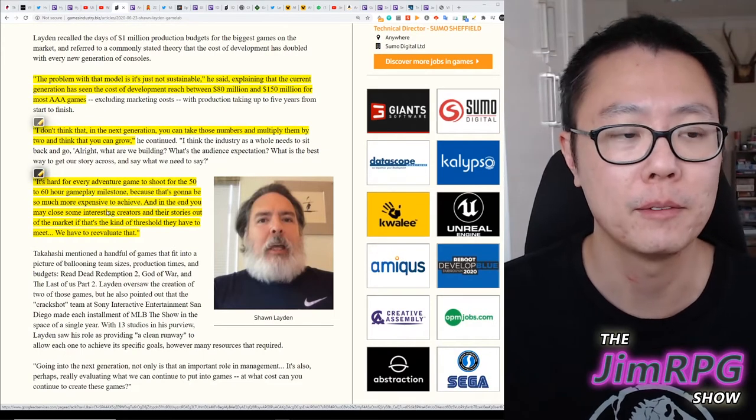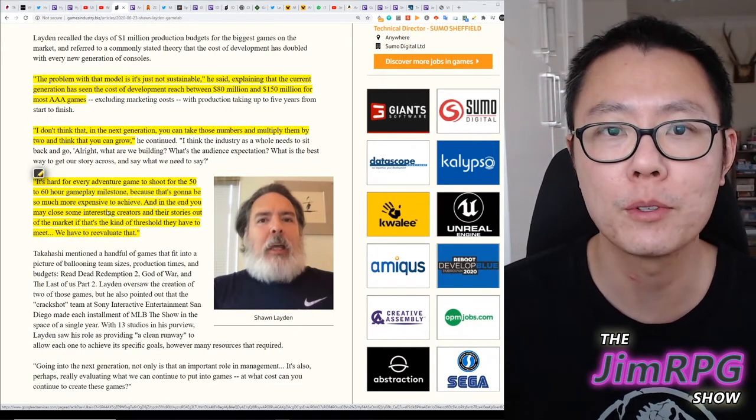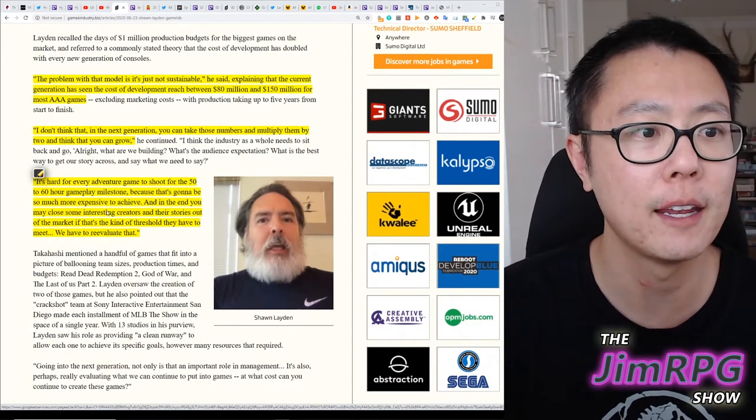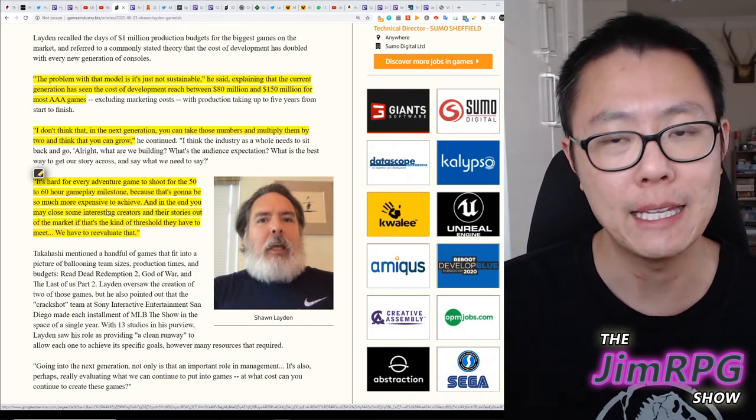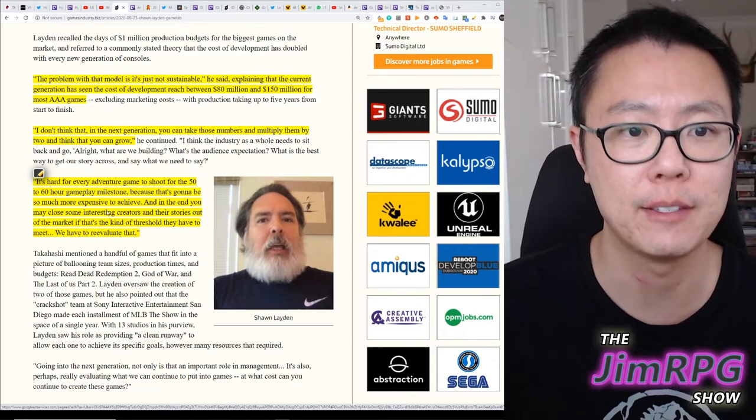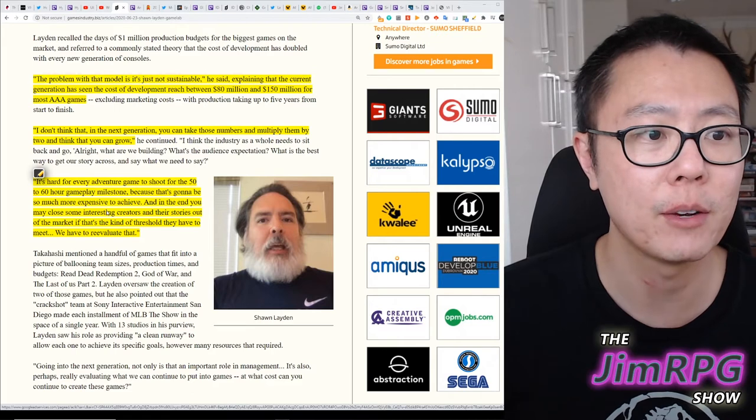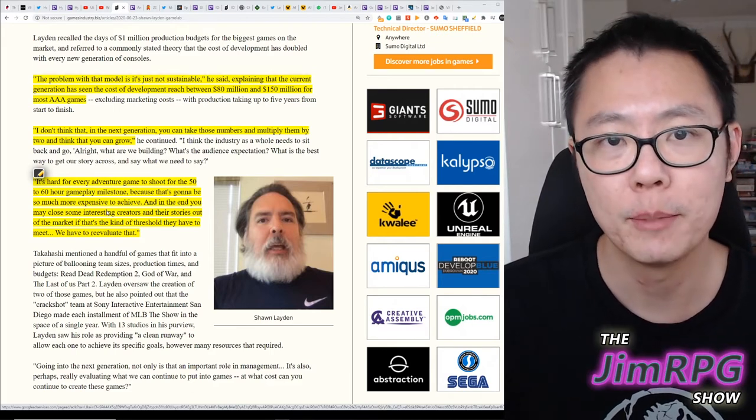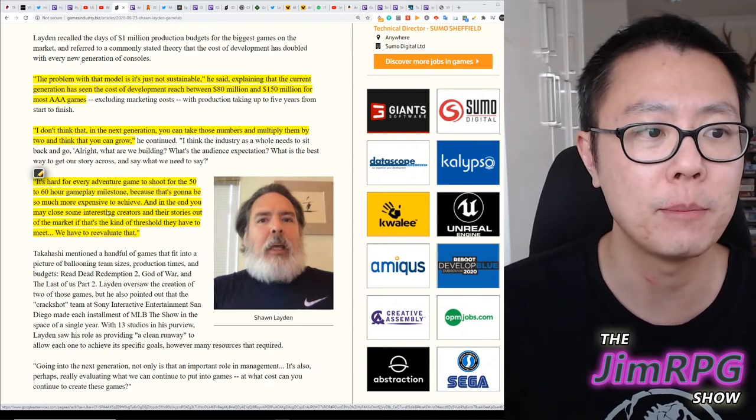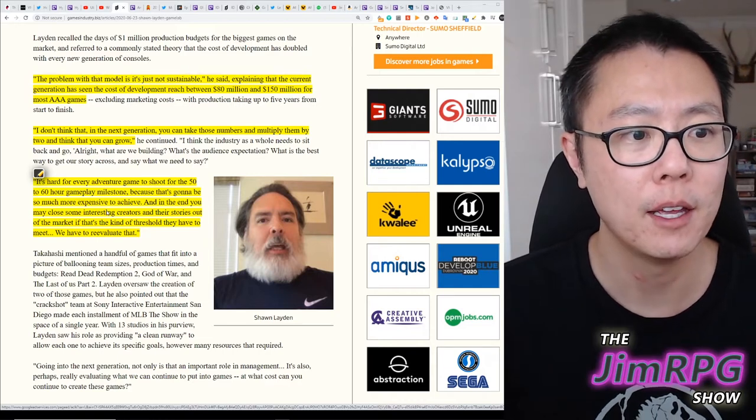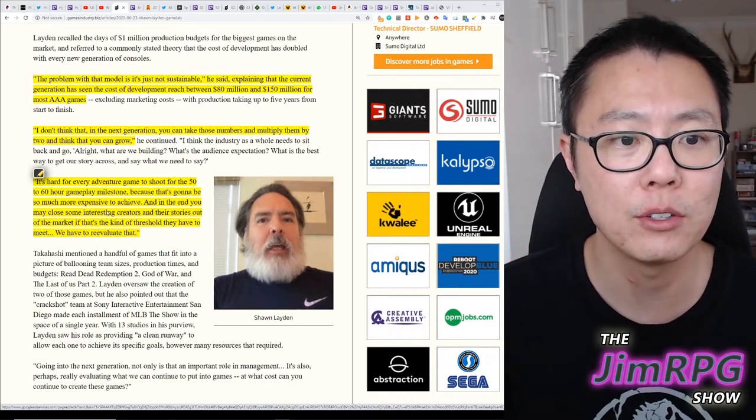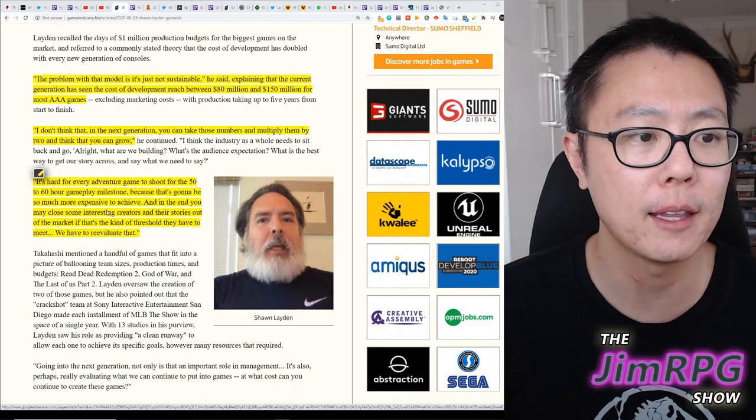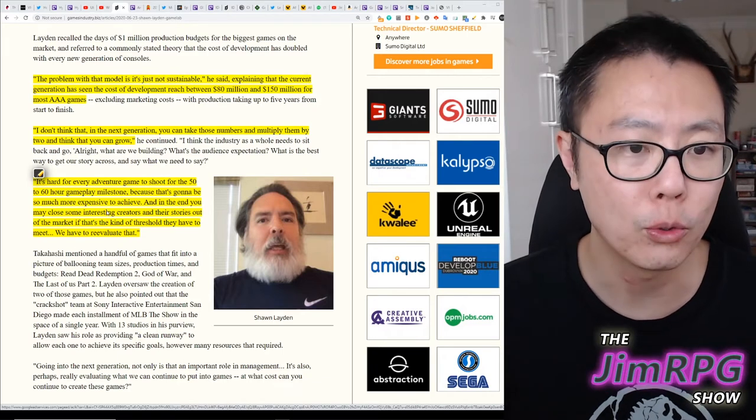Now, Sean Layden also had a lot of other quotes here. He said, the problem with that model is it's just not sustainable. He said, explaining that the current generation has seen the cost of development reach between 80 million and 150 million for most AAA games. I don't think in that next generation, you can take those numbers and multiply them by 2, and think that you can grow.